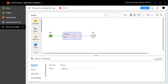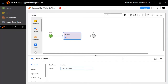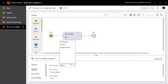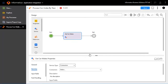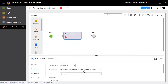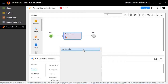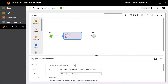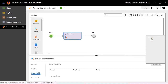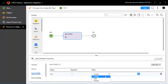Name the service call as get car makes in the General tab. Go to Service to choose service type as Connection, connection as Edmunds Actions, and action as Edmunds get car makes. Set the input fields by adding fields year as field year_in.